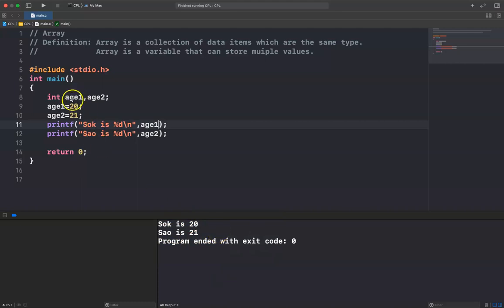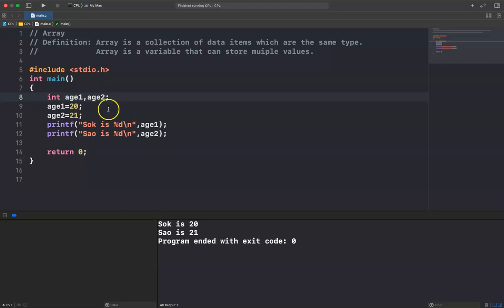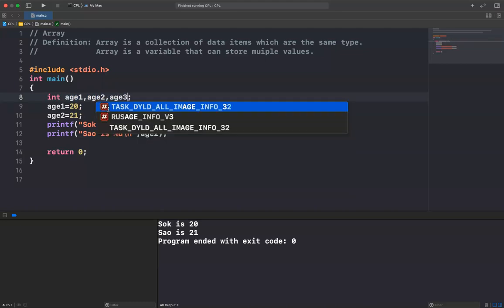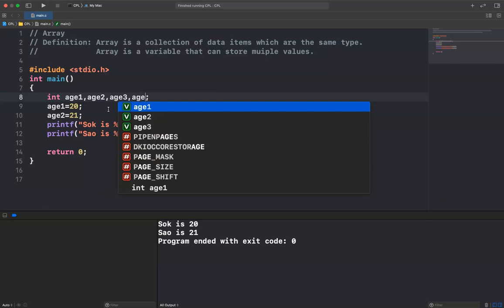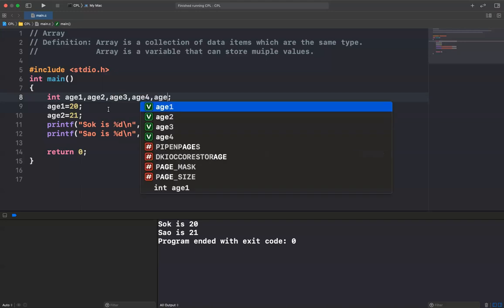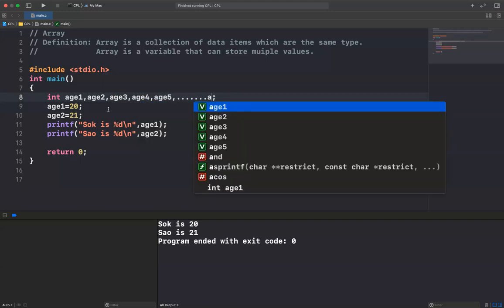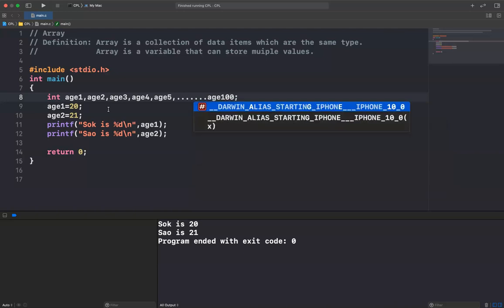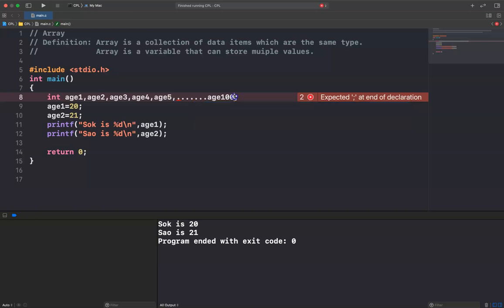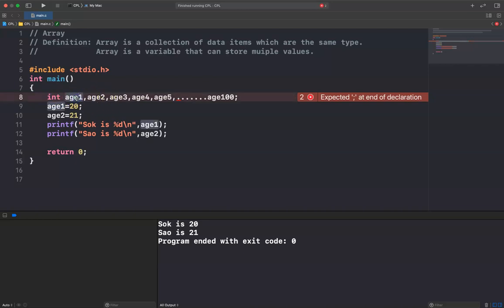But what if I want to store the age of 100 people? I would have to write age3, age4, age5, all the way until age100. I would have to declare many variables like this. So in this case, you can use an array instead of declaring many variables of the same type.